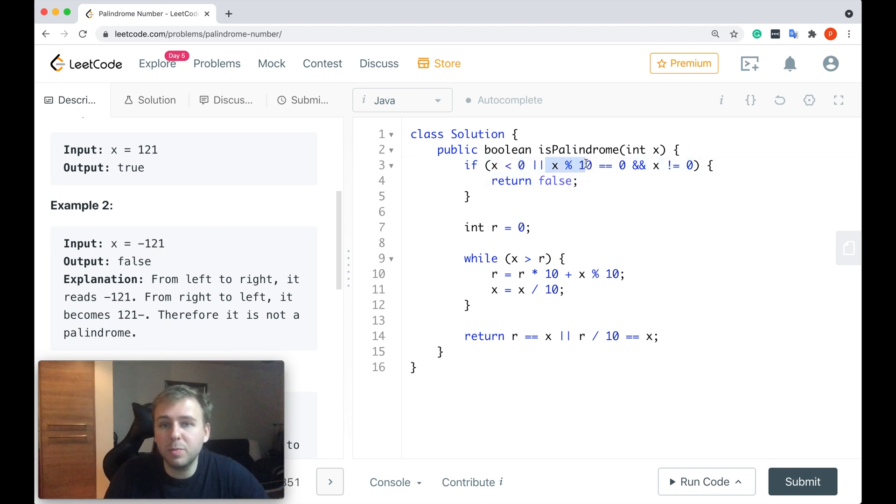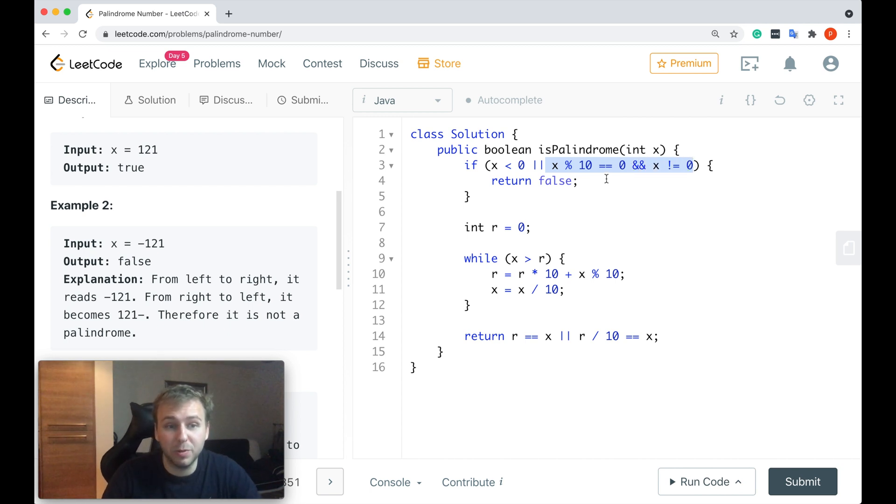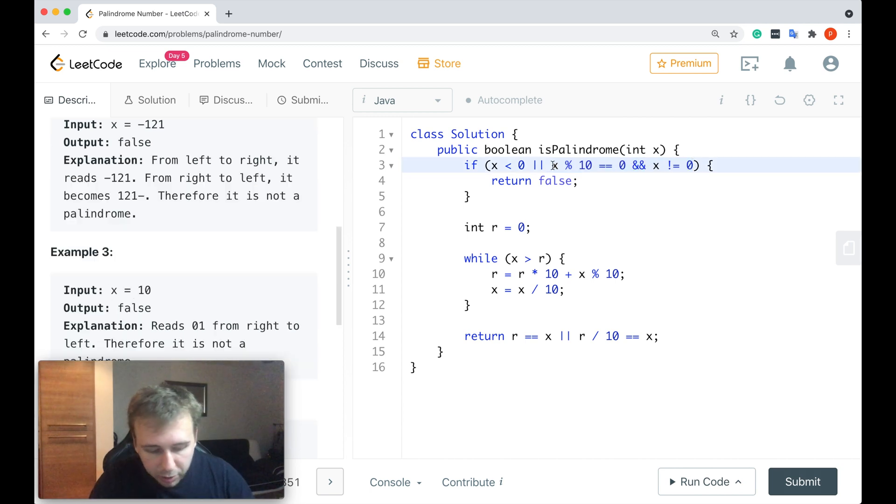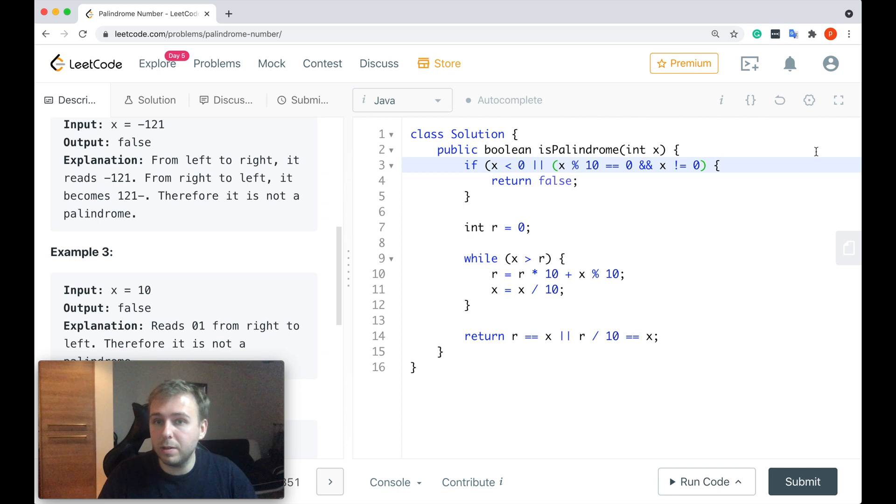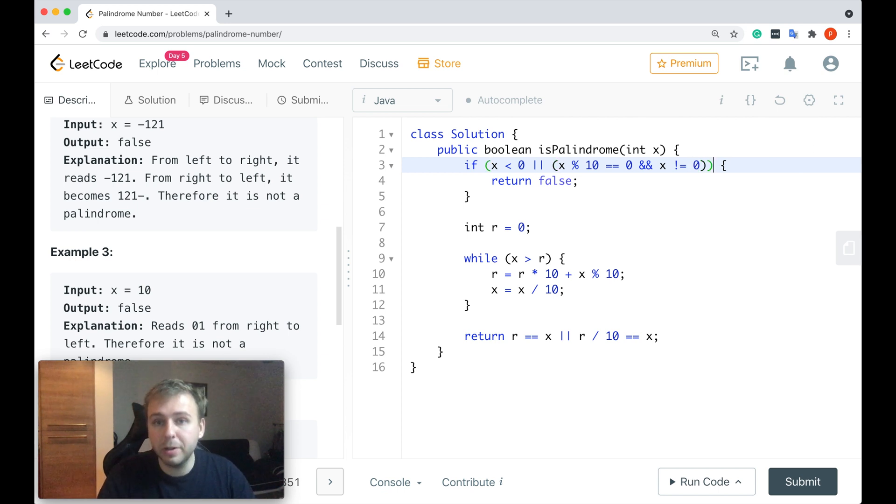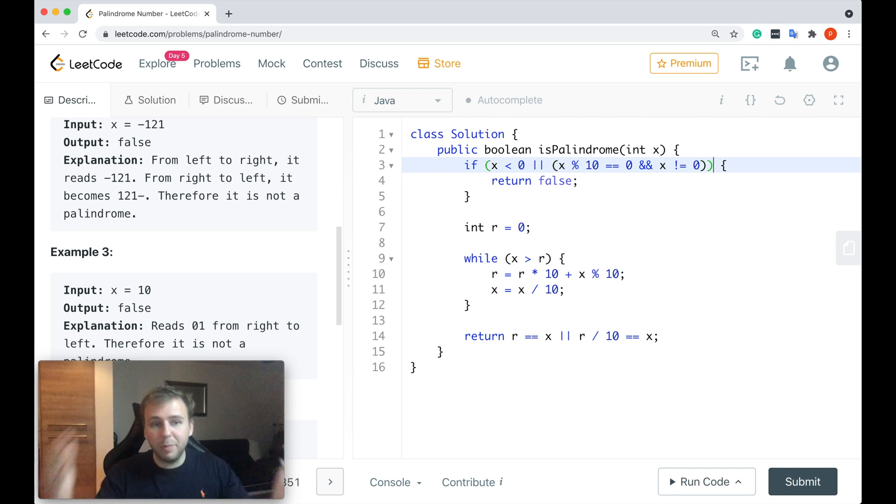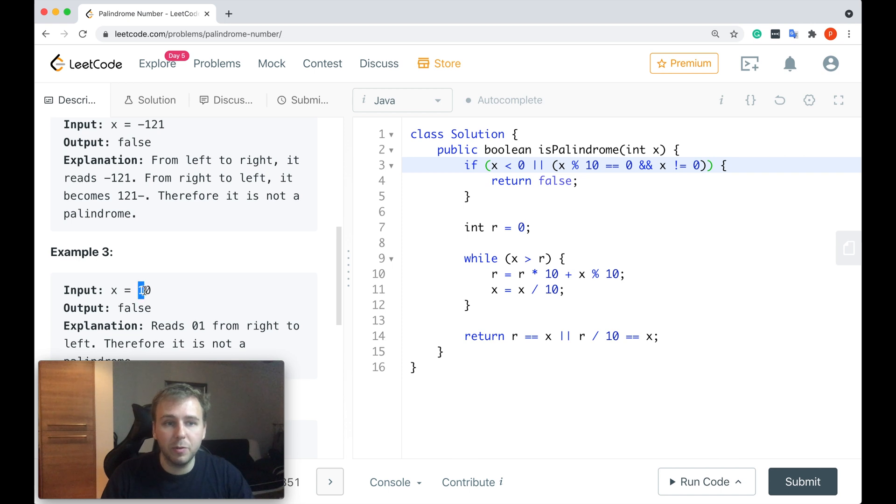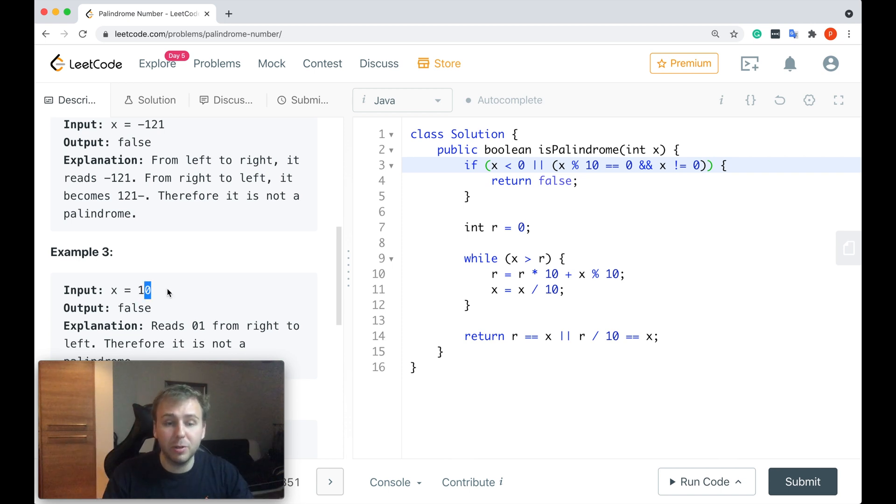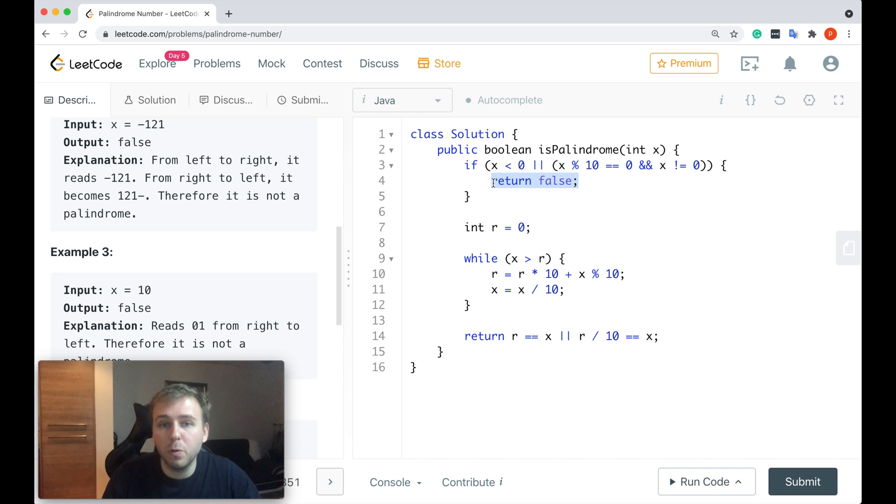Or, if x mod 10 is equal to zero, and at the same time x is not equal to zero, let me actually put it inside the brackets to make it more clear. In this case, it cannot be a palindrome because this is a number which is not equal to zero but it has a trailing zero, so it's definitely not a palindrome. We also return false straight away in this case.